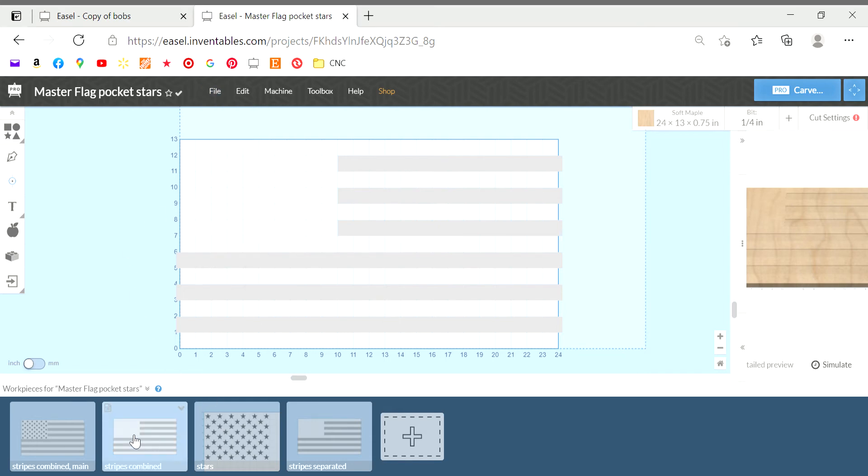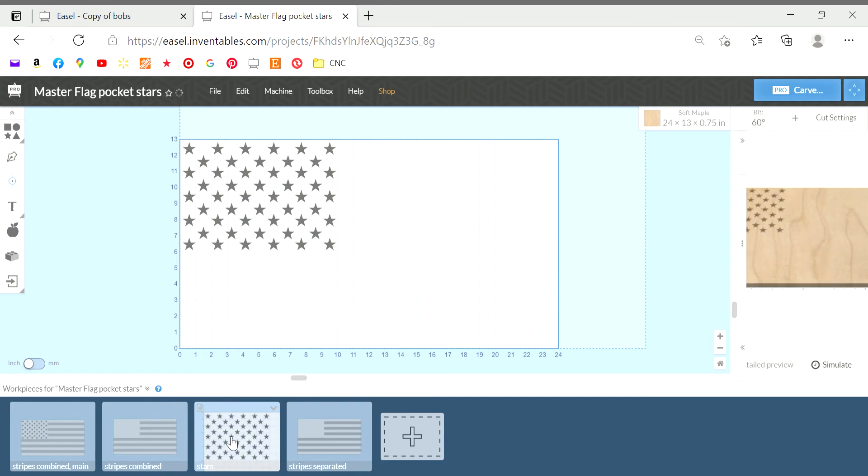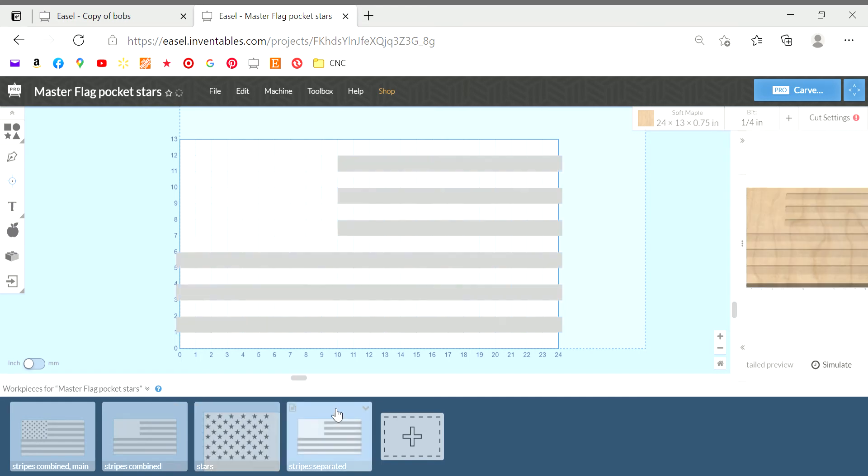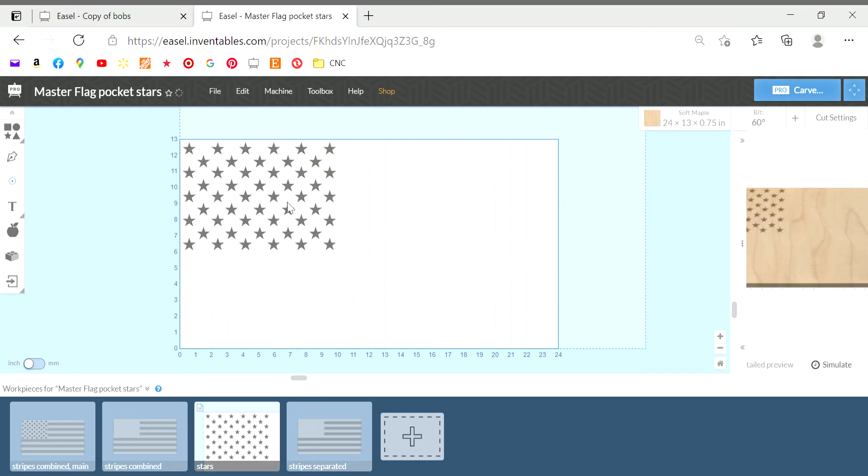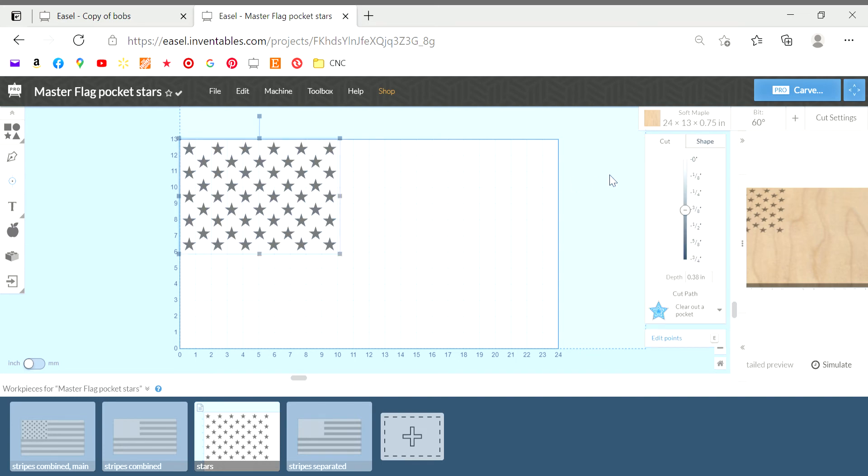But you can see I have the stripes on a page, the stars on their own page, and then here I have these stripes where I can grab a stripe and remove it if my design needs that. I don't know that I've used that option yet, but I always keep my stars on their own page because I know I'm going to use the 60 degree bit.